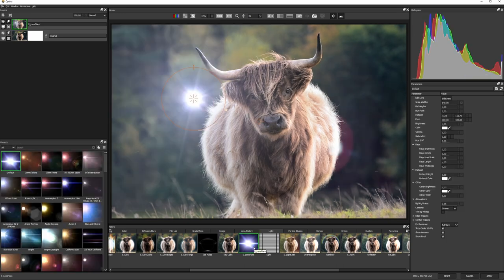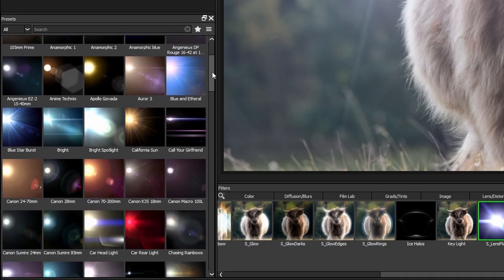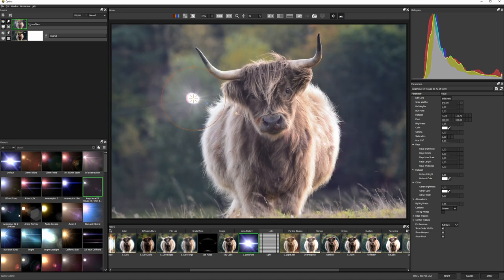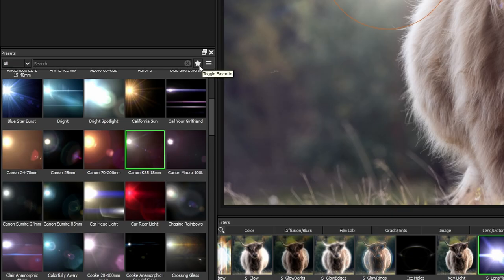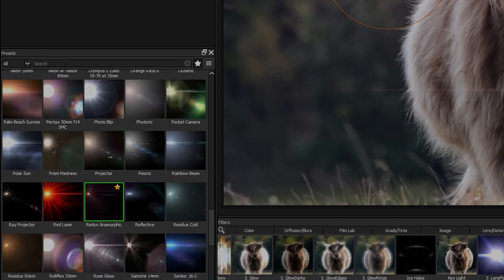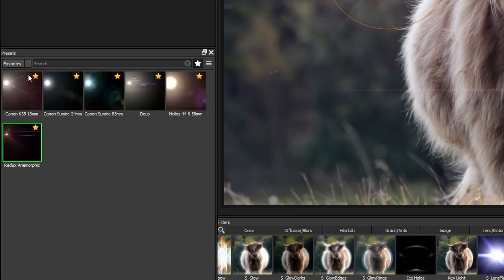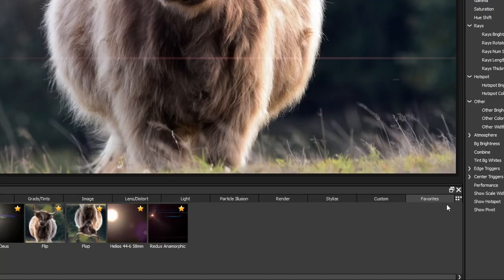Like all Optics effects, the S Lens Flare Filter has a ton of presets. Look through the library and find ones that speak to you. When you do, add a star to make them a favorite. You can sort through favorites in the effect itself or at the bottom in the favorites category.